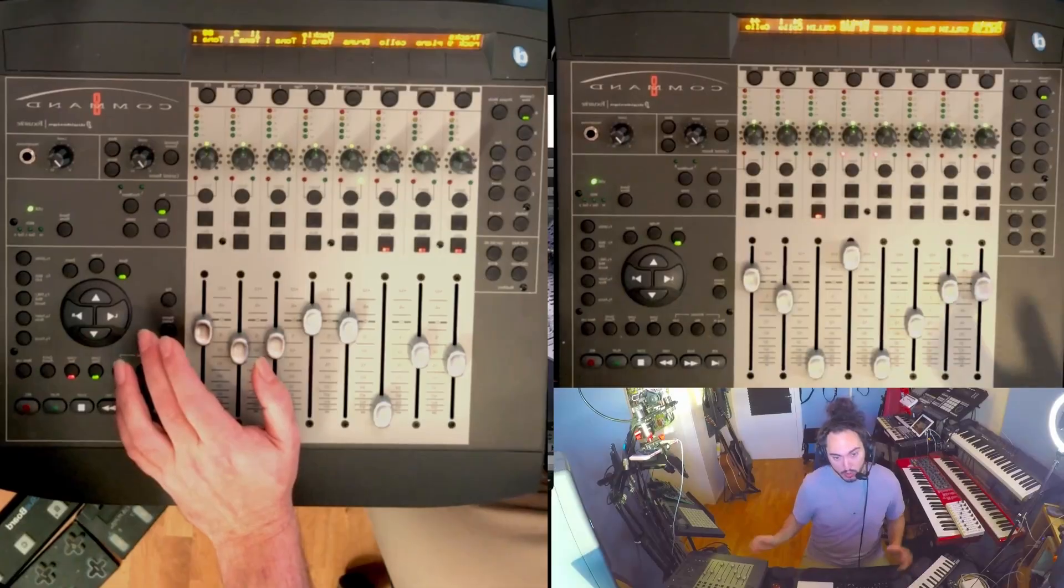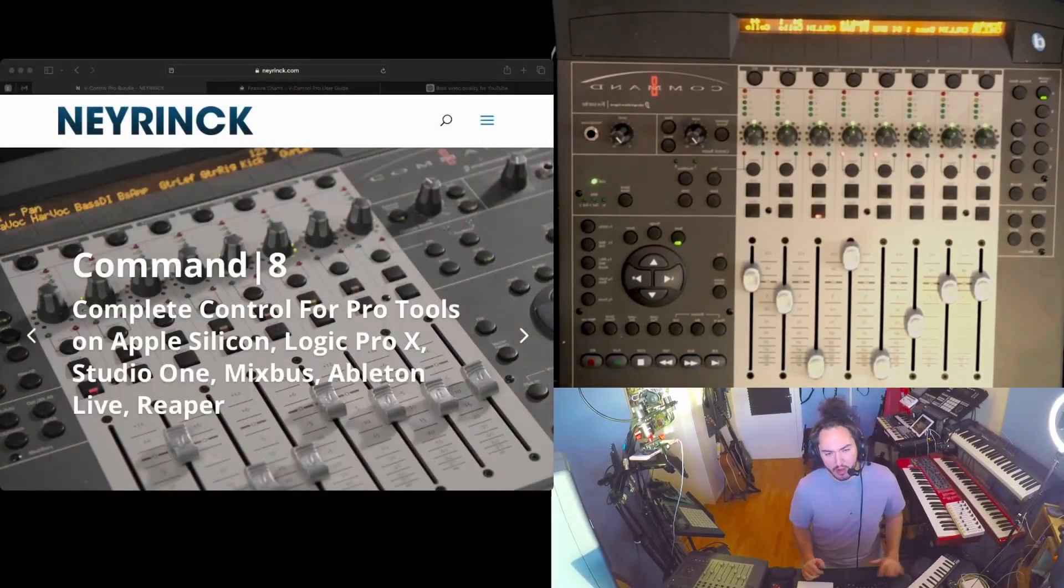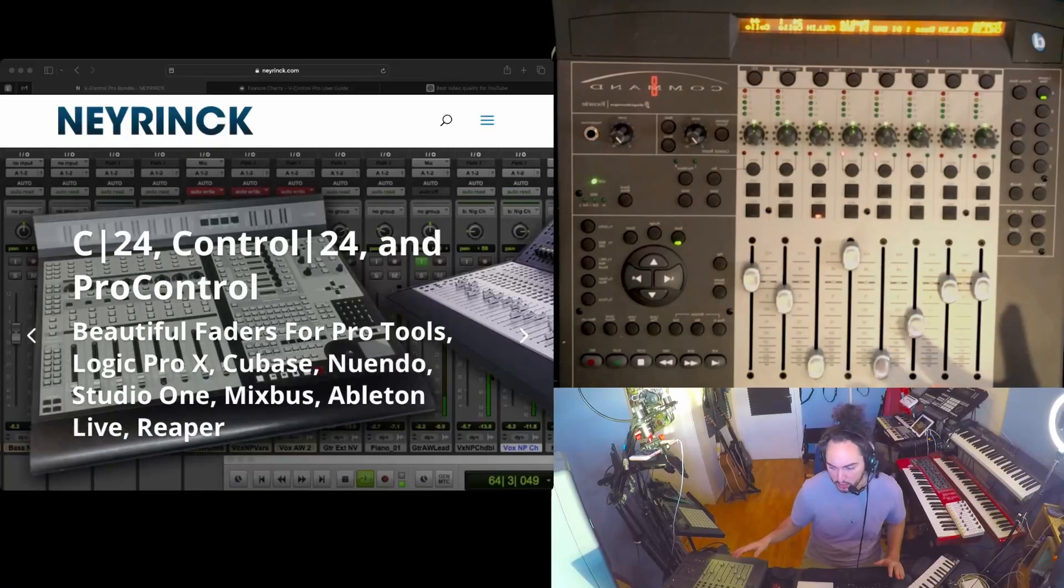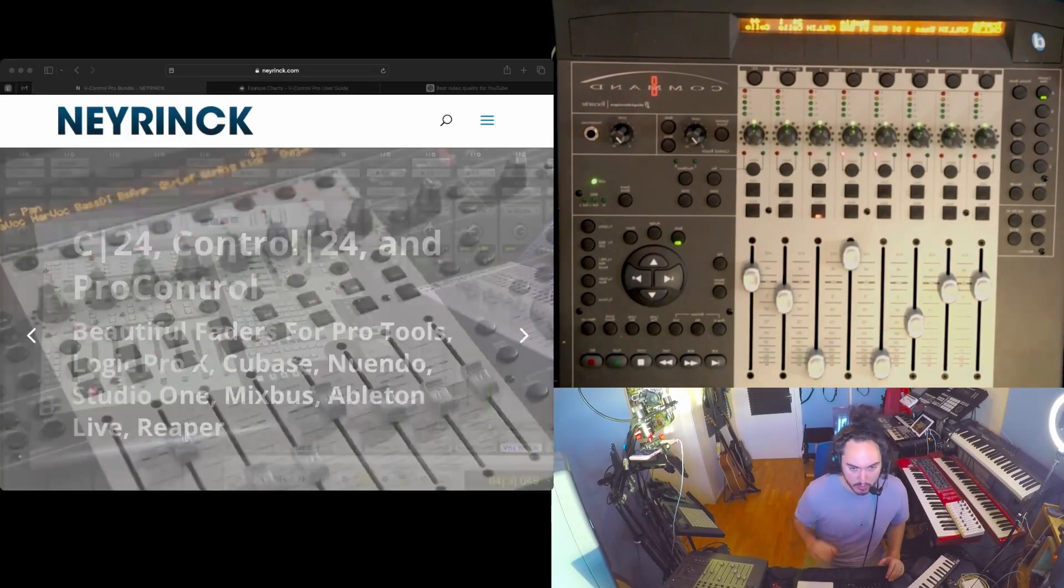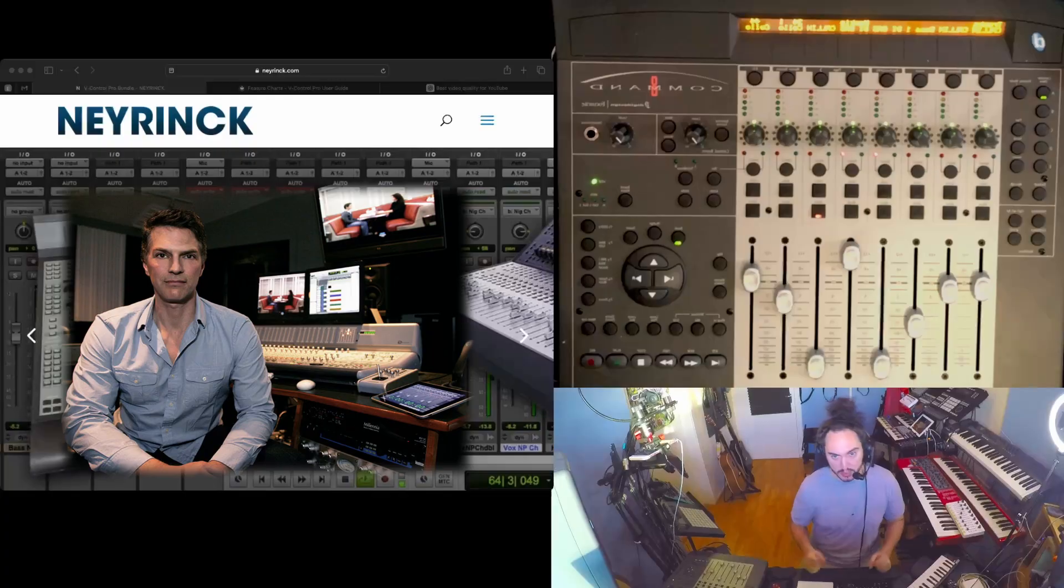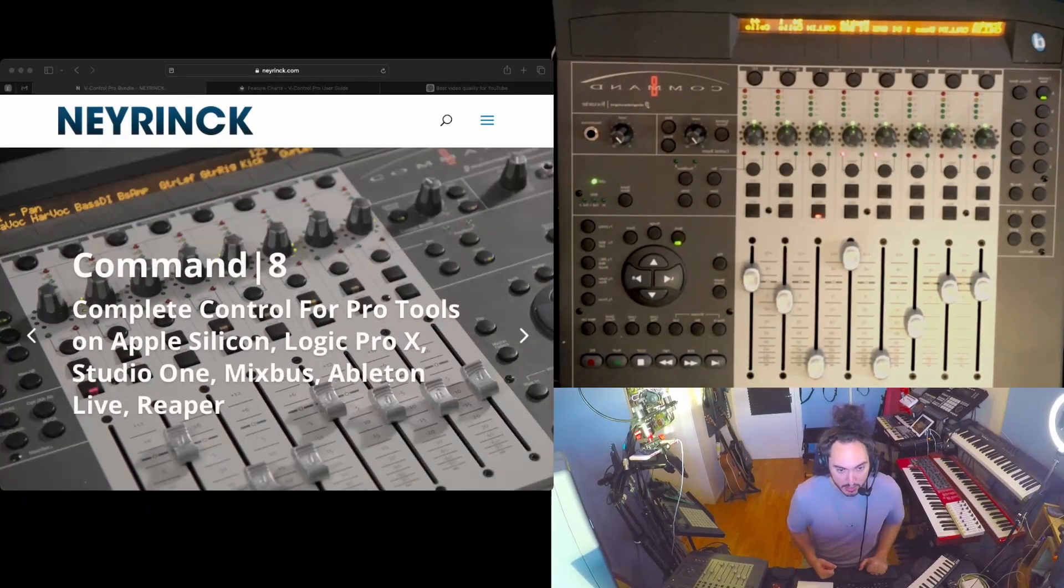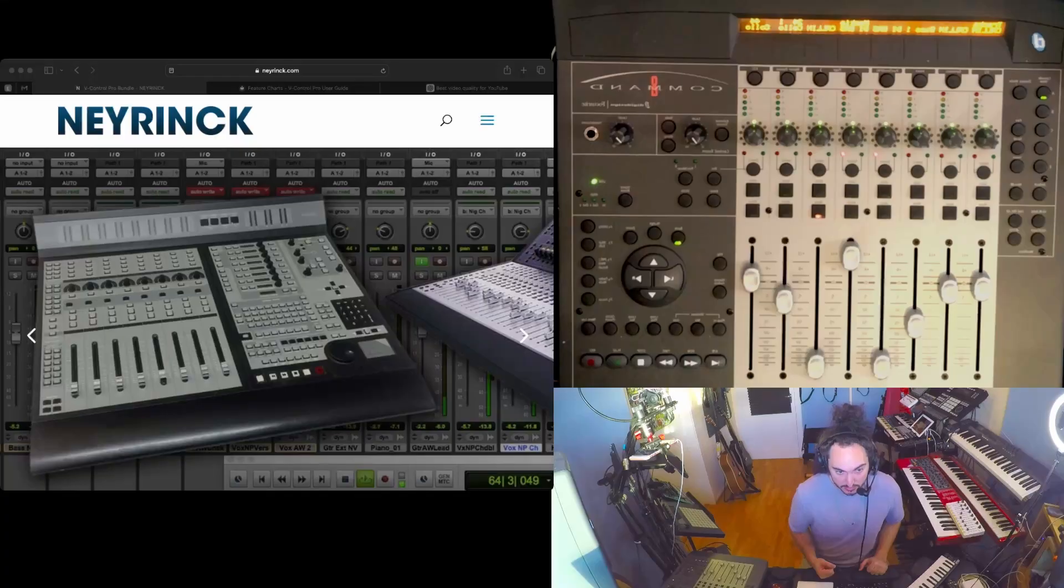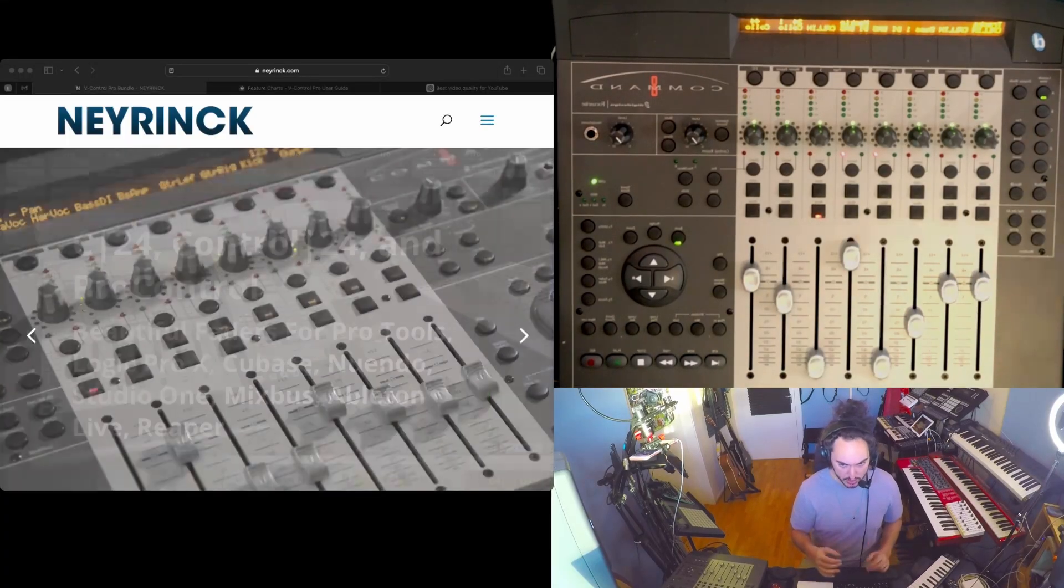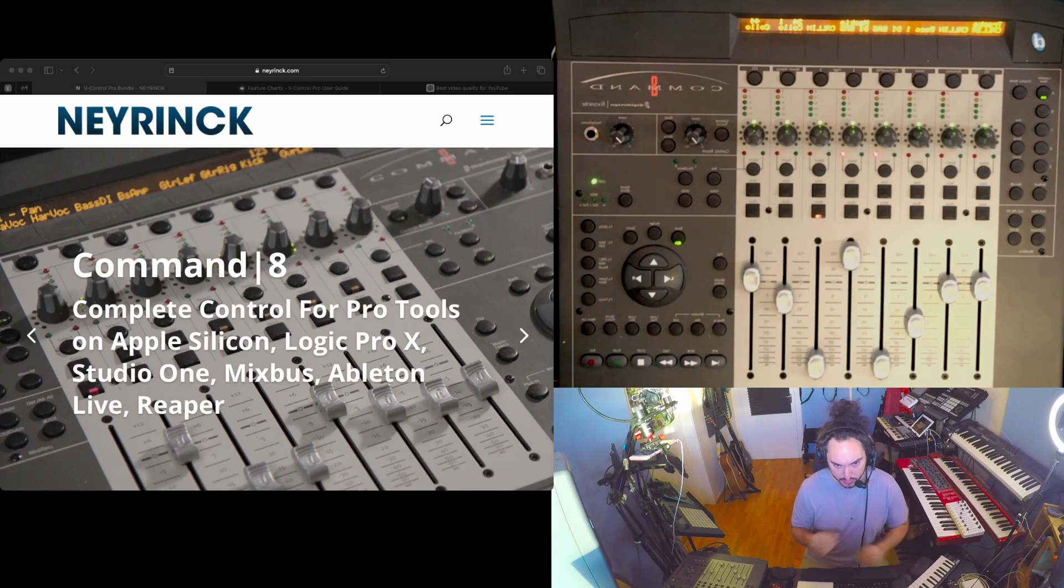Each software has a little bit of different functionalities, different things that this can do for it because it is a script. It's called vcontrol pro - this is the name of this script or software that Neyrinck developed. Yeah, let's go right in and let's start with Reaper.